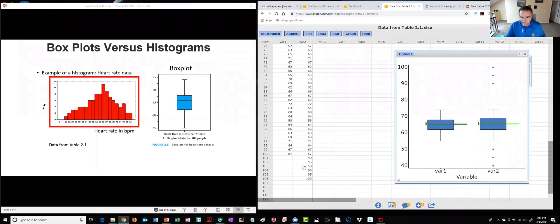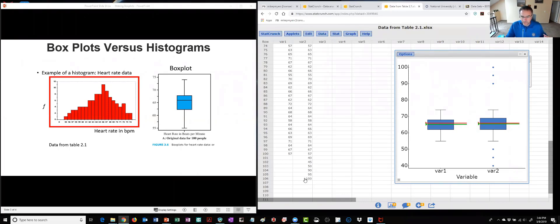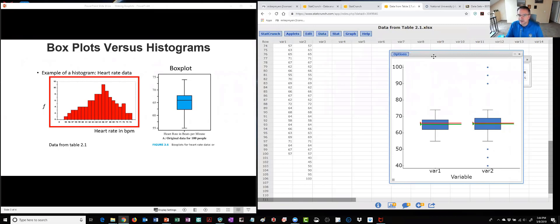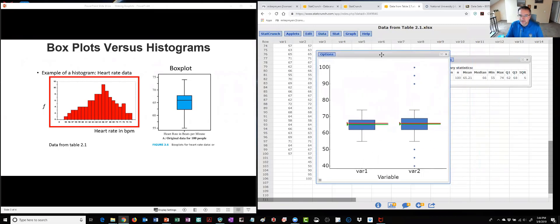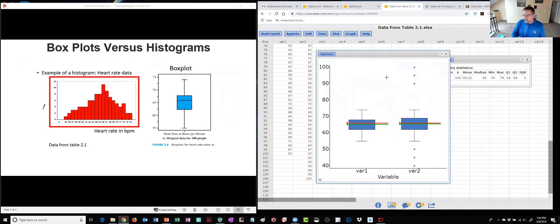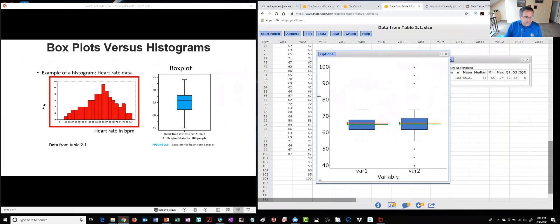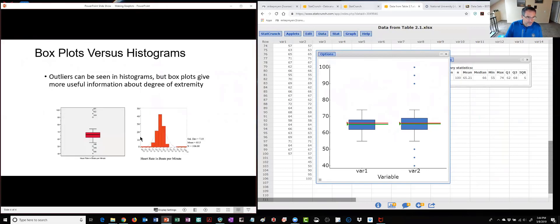Now this is where if you look in chapter three we've just added some outliers so here's 40, 45, 50 which would be low for pulse rate and 90, 95 and 100 which would be high and now we can see the outliers. The outliers are defined in StatCrunch as being one and a half times the IQR.